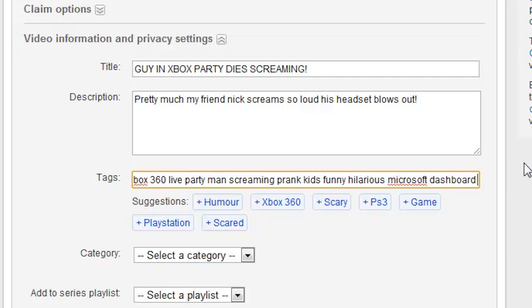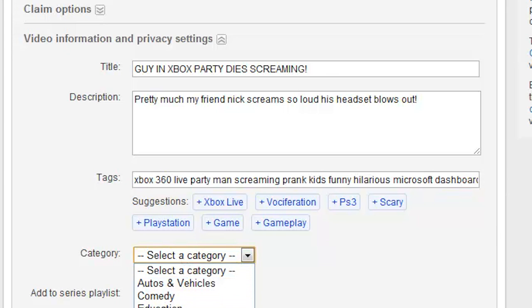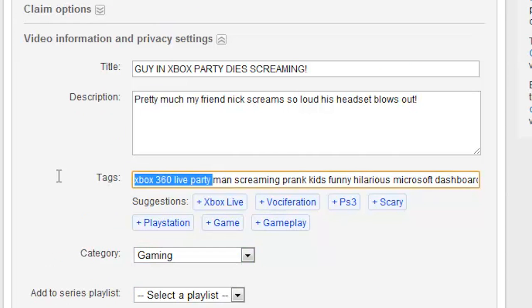After you type your plain tags out like that, what you want to do is hit the quotation mark on your keyboard and put in a phrase or set of words that you can look up so your video will show up. Those independent tags will only show up if you search that exact word. But if you want to make your entire phrase show up in search — it's kind of confusing I know, but trust me it works — you type in your phrase in quotations. So you see here I have 'Xbox 360 man screams Xbox party Xbox 360' in quotations and 'Nick prank Xbox live party' in quotations. If I were to make the video public and give it 24 hours to be crawled on YouTube, that would show up if people were to search it.